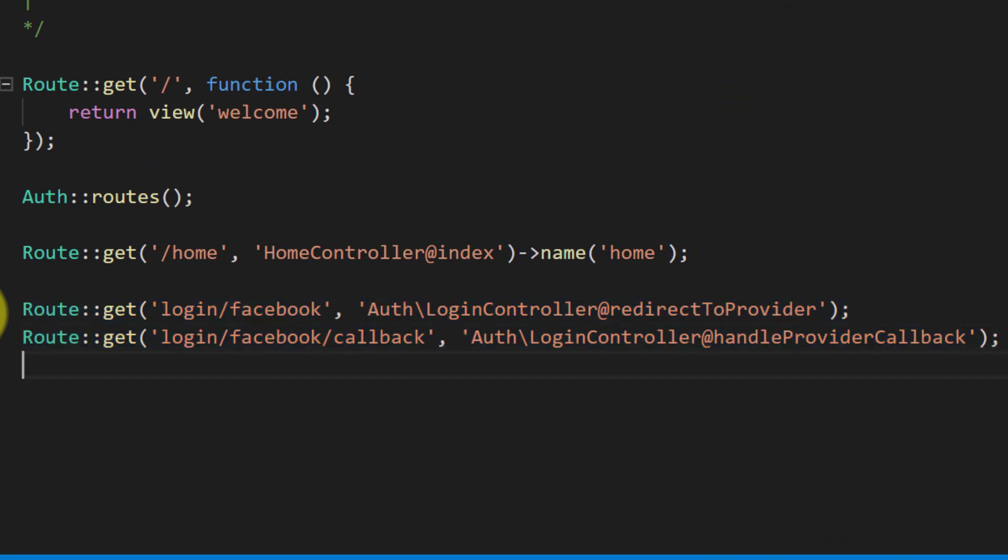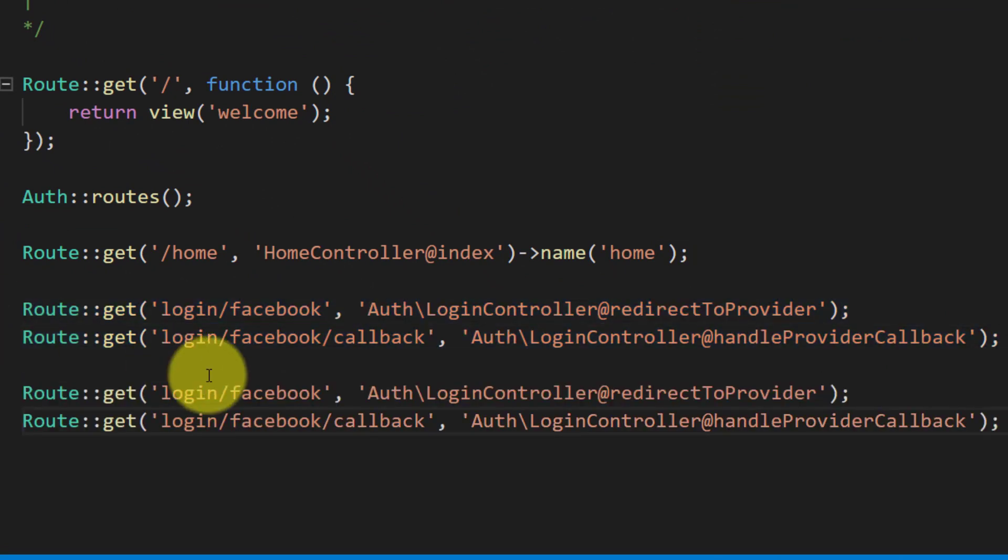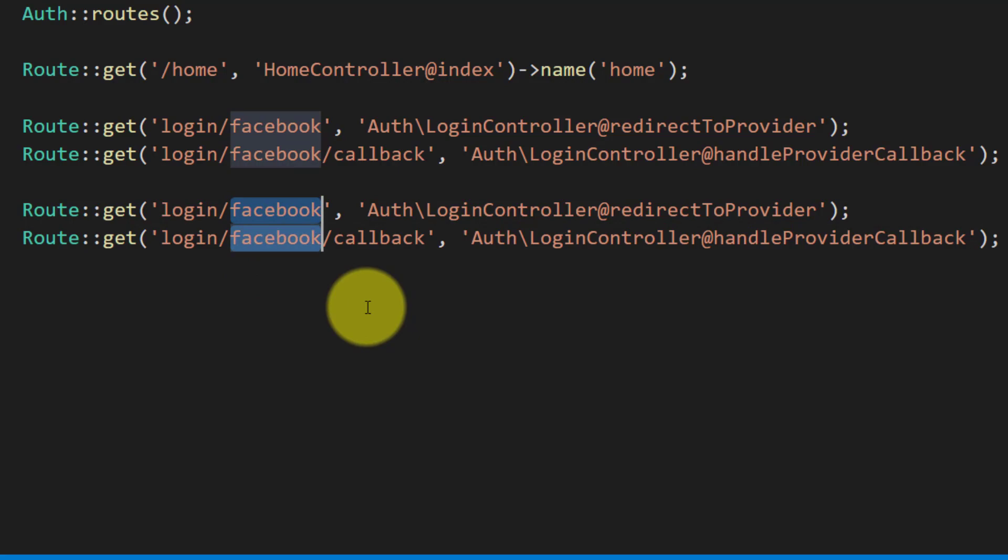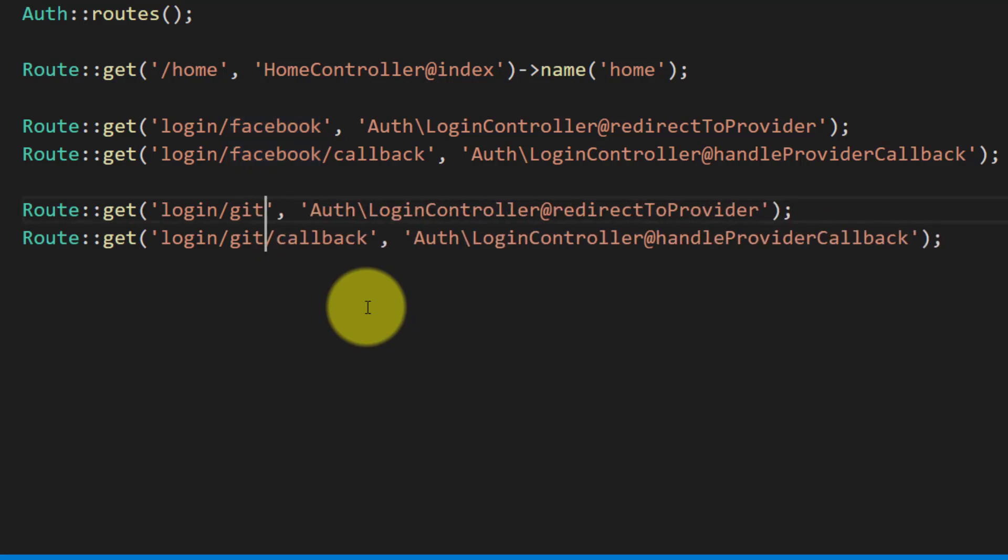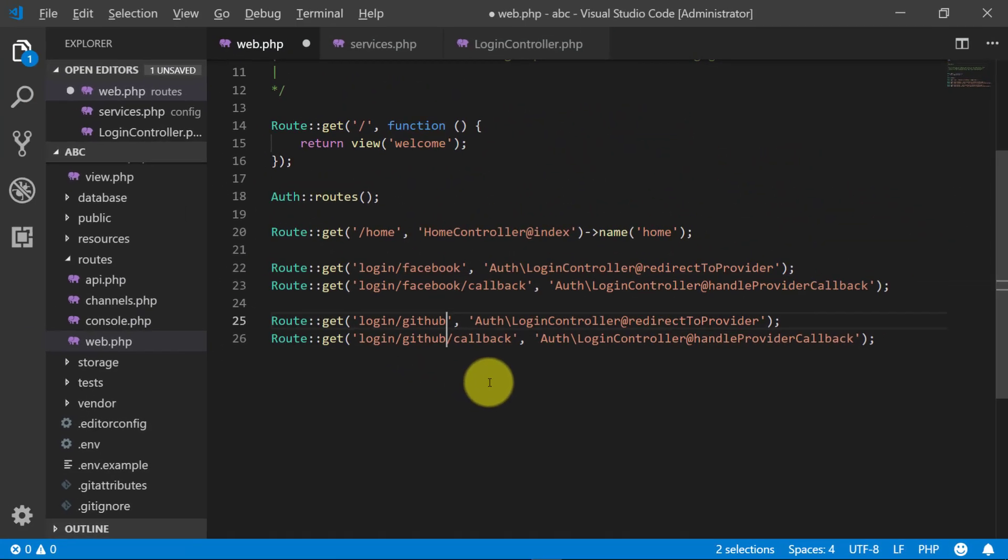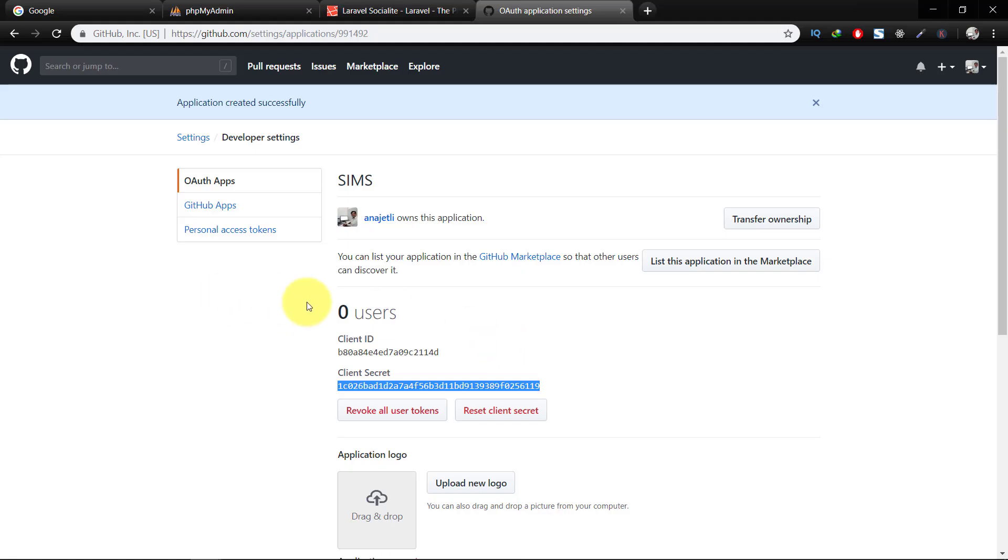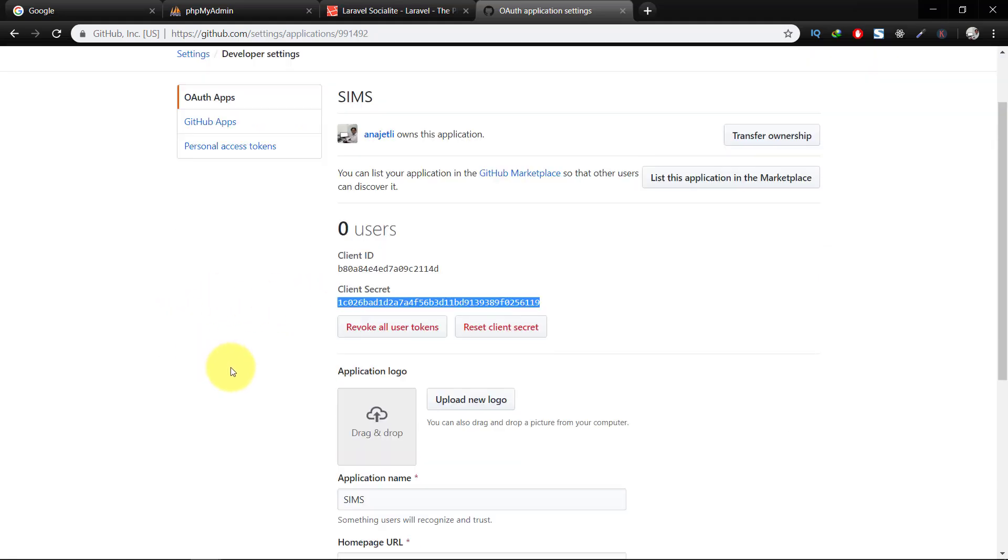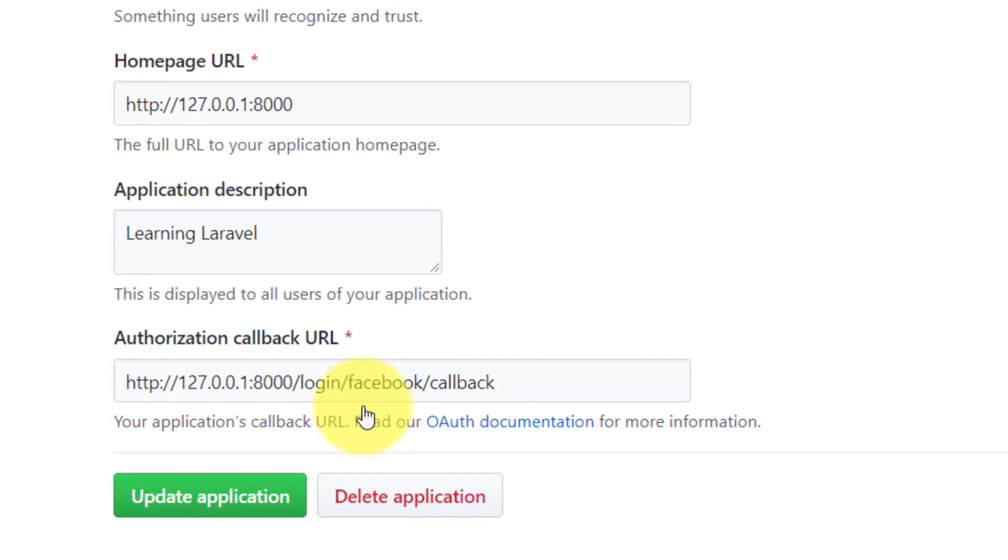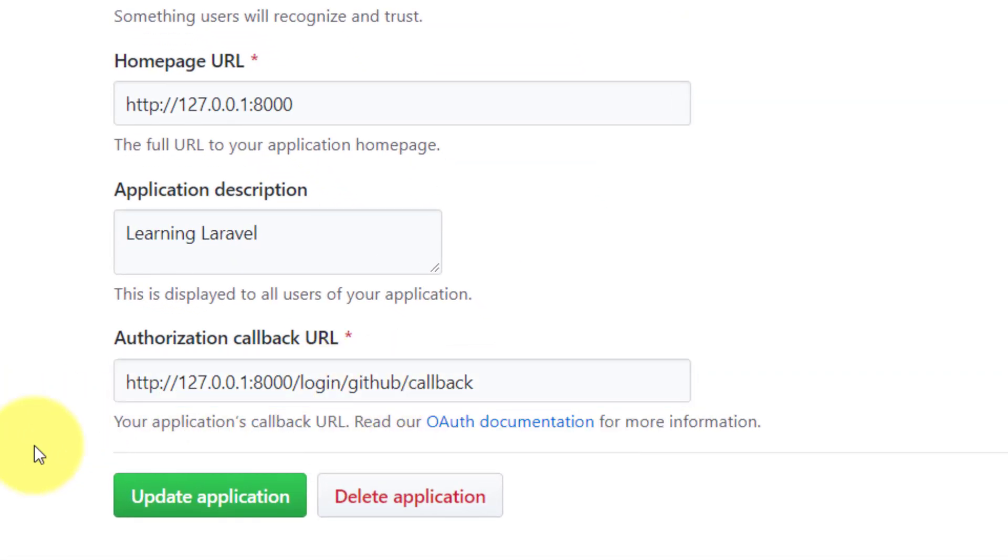Let's copy these routes, change Facebook to GitHub. And here is our authorization callback URL, change this to GitHub.